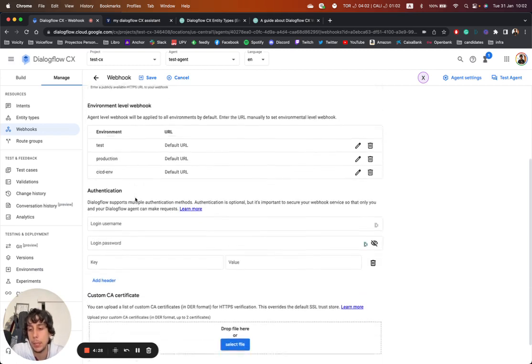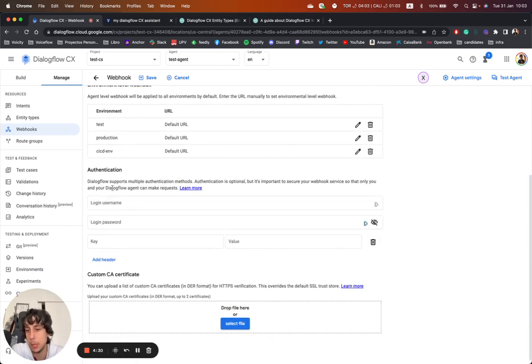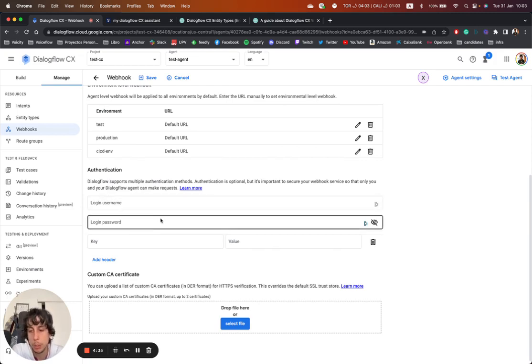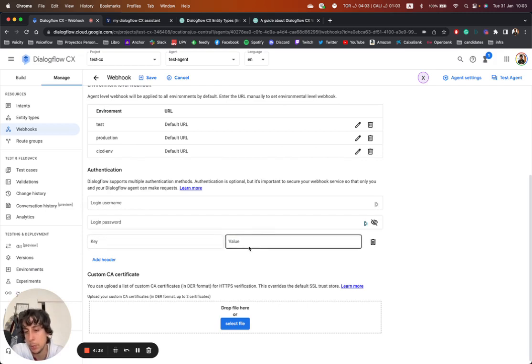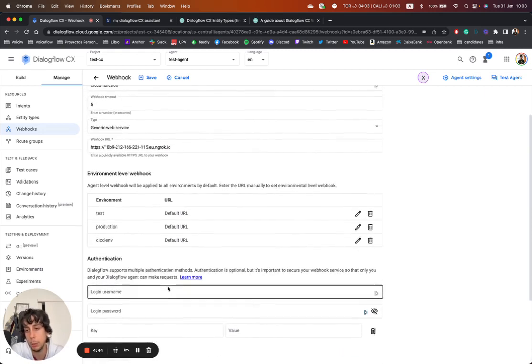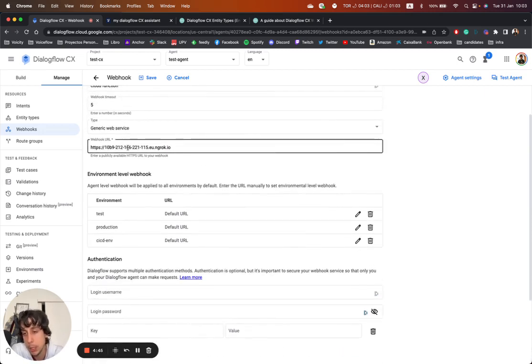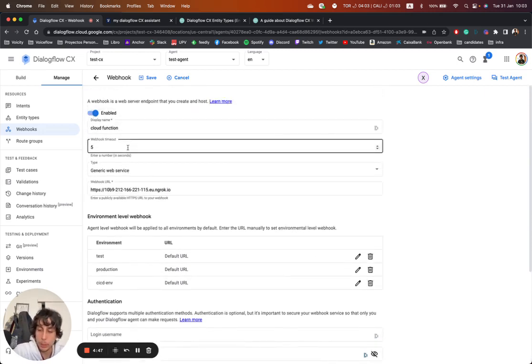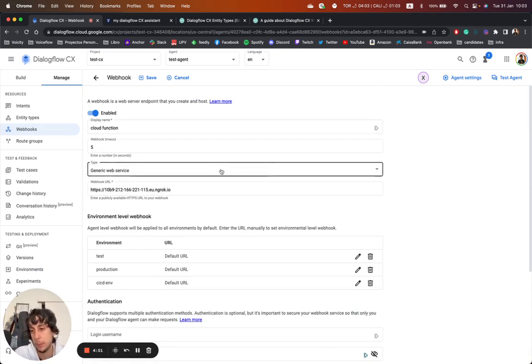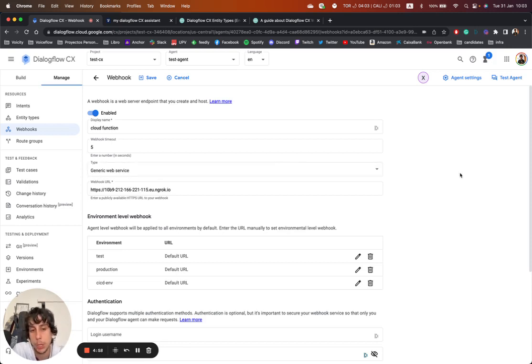For the authentication, you can use basic authentication using login, username, password. You can set up custom headers as well. And you can upload a custom certificate just in case you need it to interact with your HTTPS. So the recommendation in this case is to use Google Cloud Function because first it's super easy to set up a serverless function.